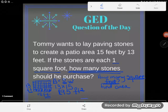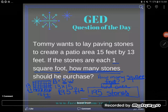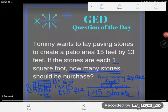Now the final answer — we're not going to write in square feet because they didn't ask how many square feet; they asked how many stones he should purchase. But since each stone is one square foot, that's the same as 195 stones. There's no more work to do because that's a ratio of one square foot to one stone. Hope that made sense — ask any questions you have in the comments.